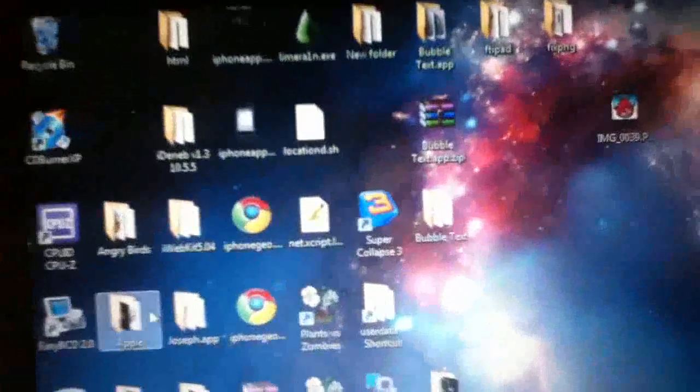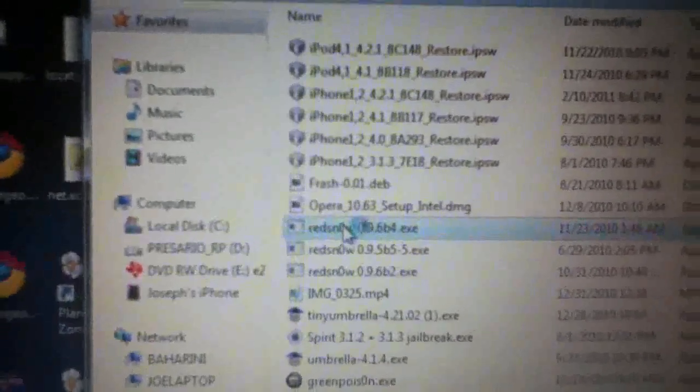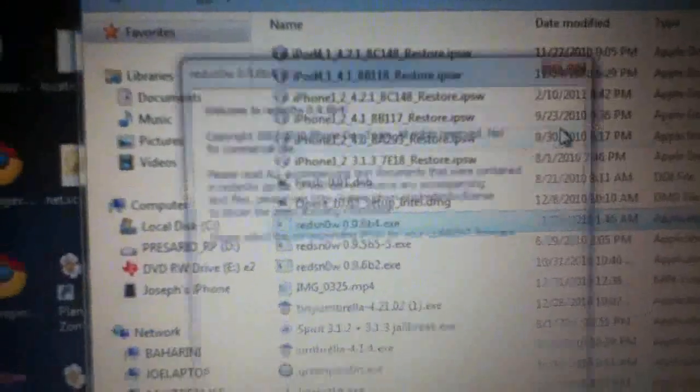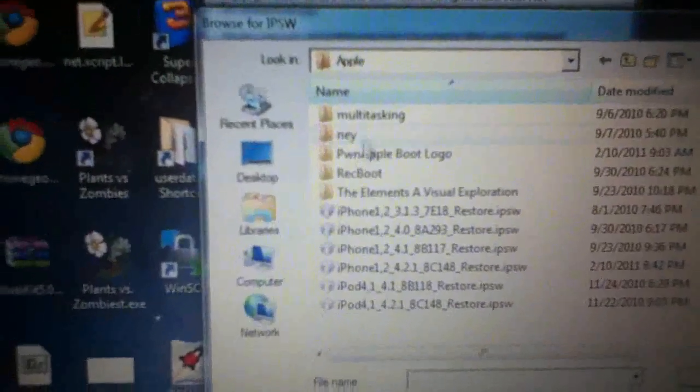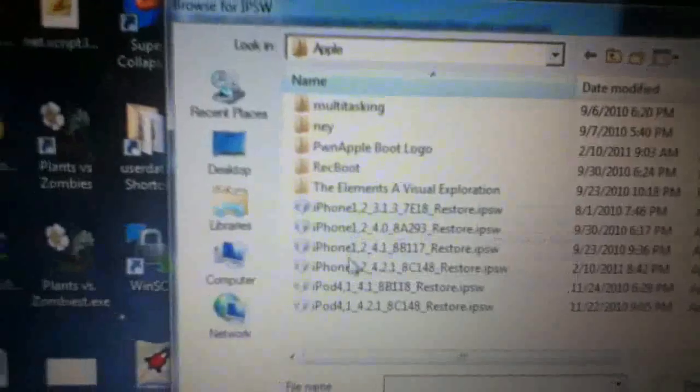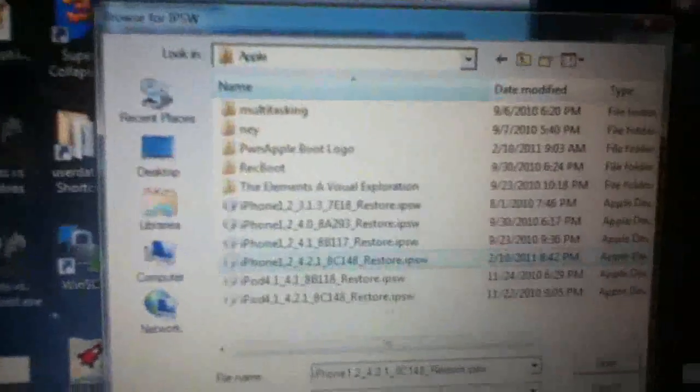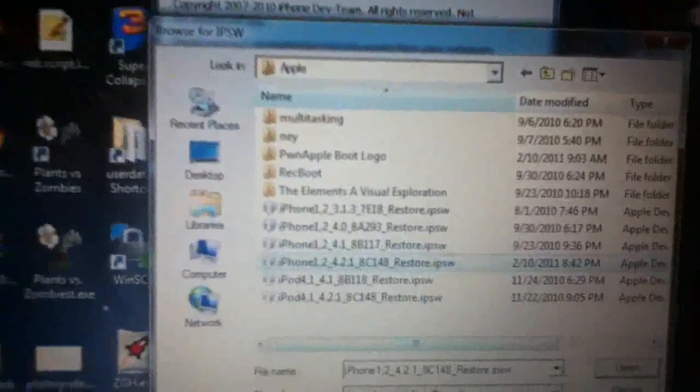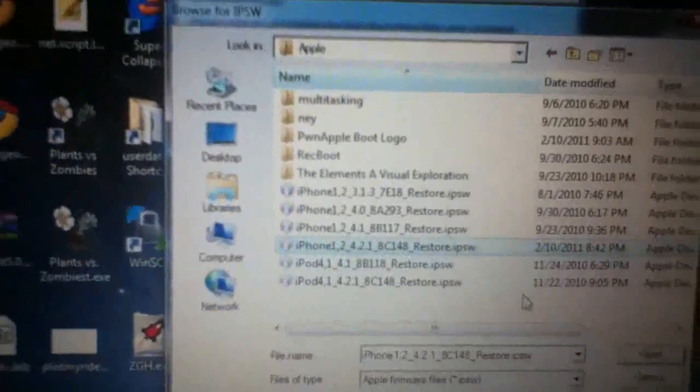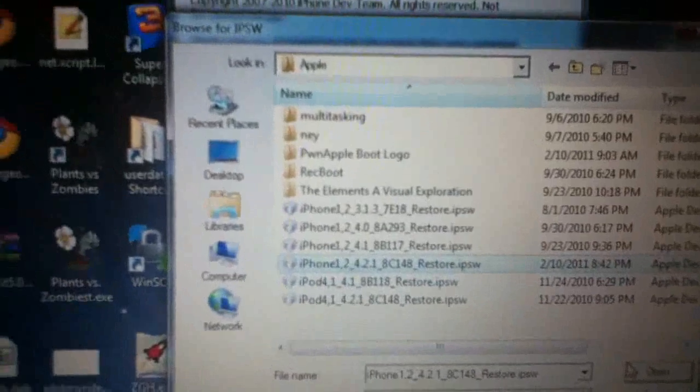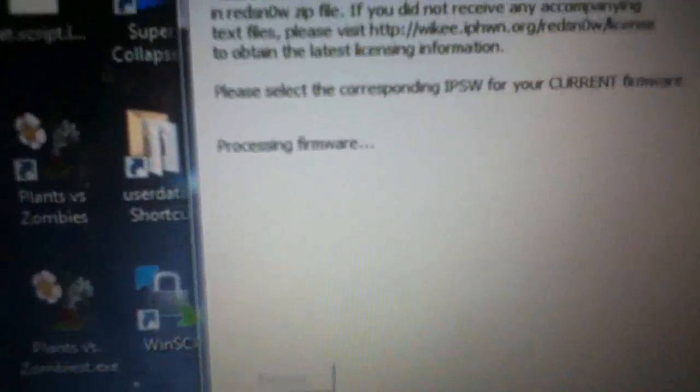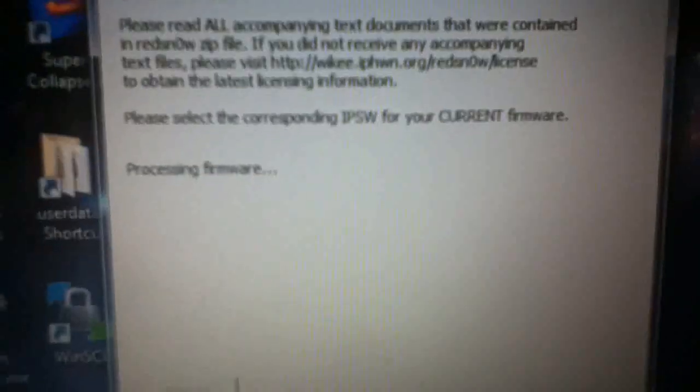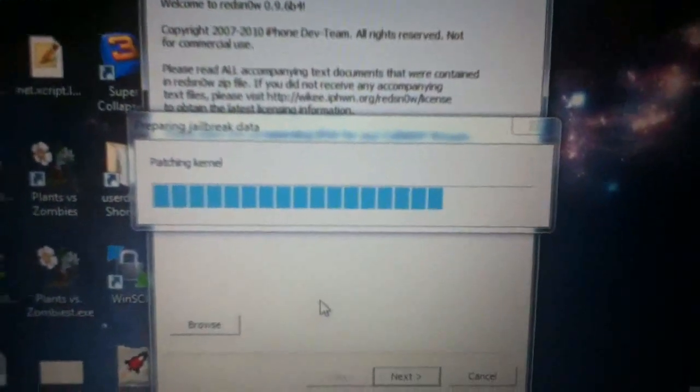So now what you're going to need to do is go into Red Snow. And what it's going to ask you to do is browse for your IPSW. I've already copied the IPSW to this folder, but you can just copy the IPSW from AppData iTunes to your folder. Just press Open. It's going to say Processing Firmware. IPSW successfully identified.